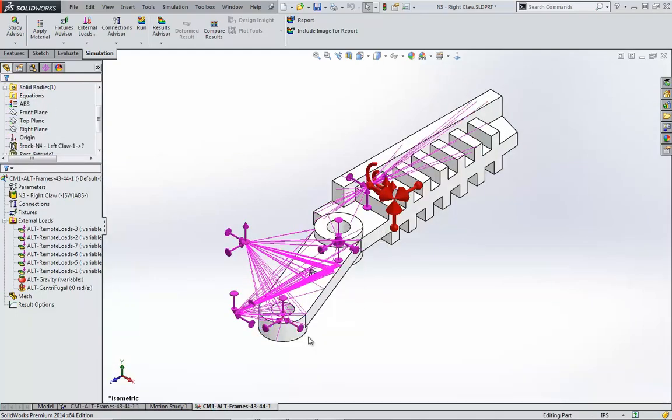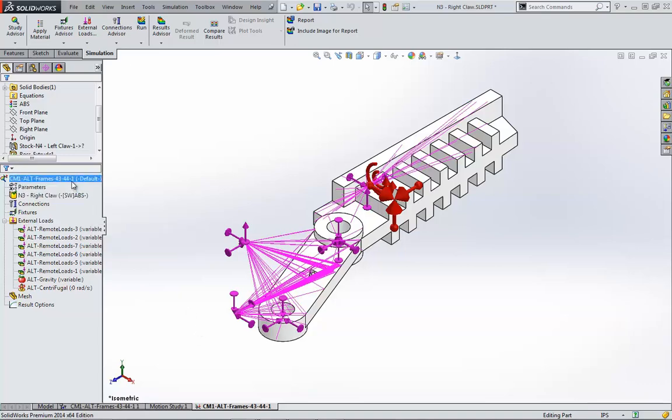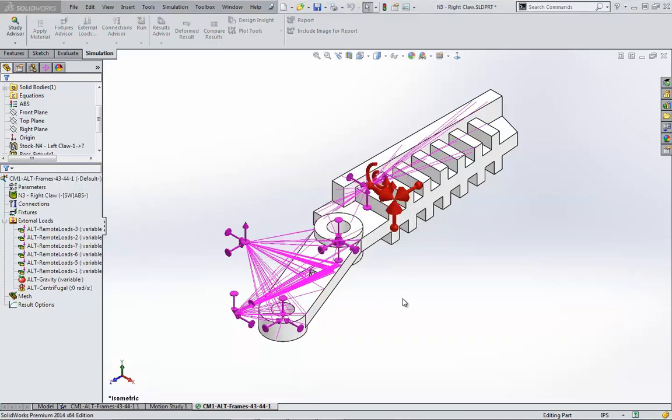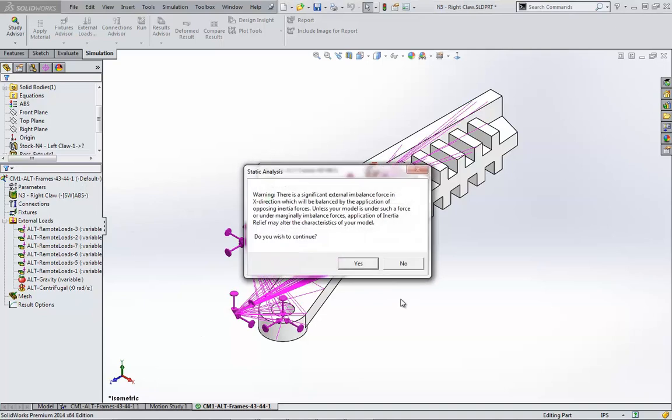Let's go back to the static study. Don't let yourself assume that the study is perfectly set up. All we've done is import loads. None of the fixtures or connections created by the mates in the assembly are converted. Let's run it anyway without making any changes to see what happens.